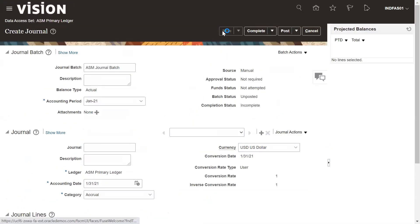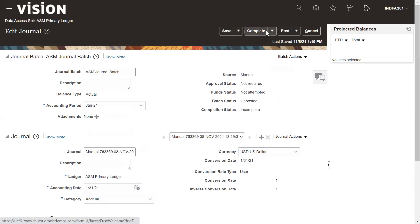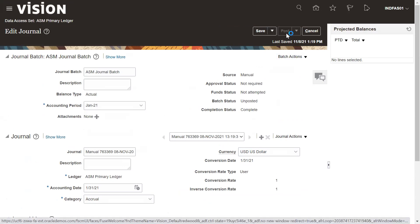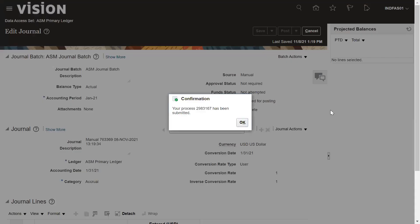Click on Save. After completion, click on Complete to post it to the journal. A request ID is generated by the system for the posting. Once you click the Post button, it will show the generated request ID. You can check the status of this journal posting by going to the Navigator.